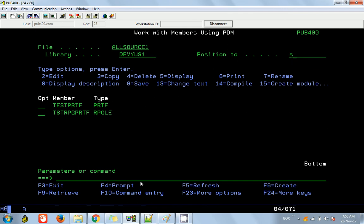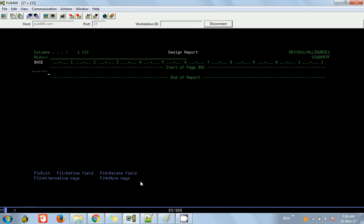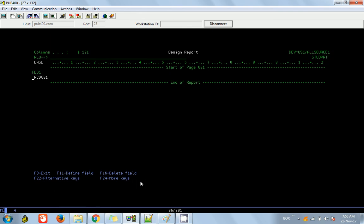Here it is. Press 19 to see the layout — this is actually our report layout. First we say Insert, then DR. DR means a defined record, so we are going to define a record. Each row will be defined as a record in a printer file. Then VF, which means view of field, gives the field inside the record.